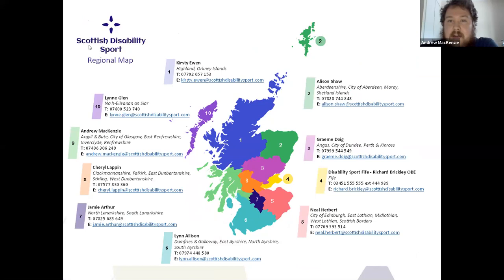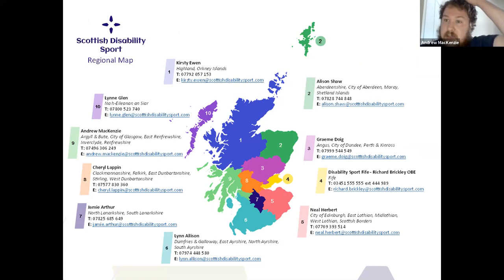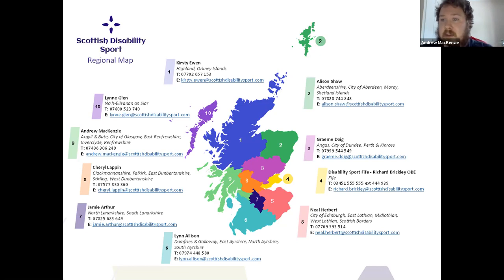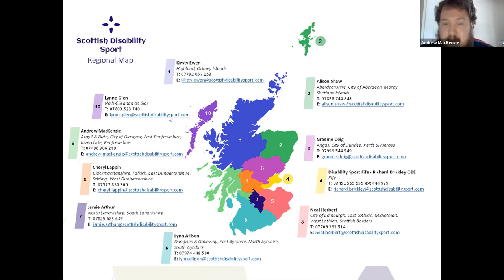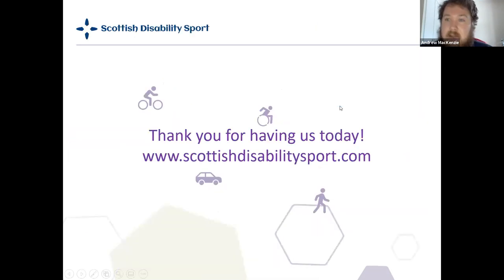This is a contact map of all the Regional Development Managers across Scotland — we really are everywhere, pretty much across the whole country. Please don't be shy about contacting us — we're more than happy to be asked about anything you're curious about regarding disability sport. The presentation will be sent out to everyone on the call today, and if there are any questions we're happy to answer them.